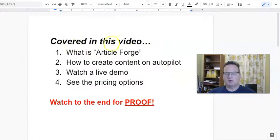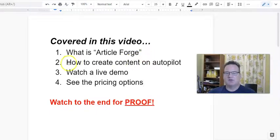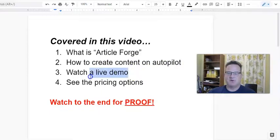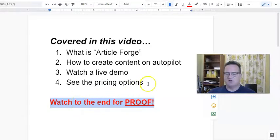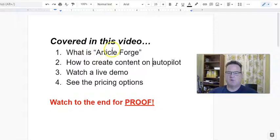Here's what we're going to cover in this video, so make sure you watch all the way through. I'm going to go over what Article Forge is, show you inside my account so you can see how it looks when you're logged in, show you how to use Article Forge to create content on autopilot, show you a live demo where we create content in front of you, and then talk about pricing options. Most importantly, stay to the end because I'm going to show you proof that AI-generated content from Article Forge does help you rank and will get you traffic.